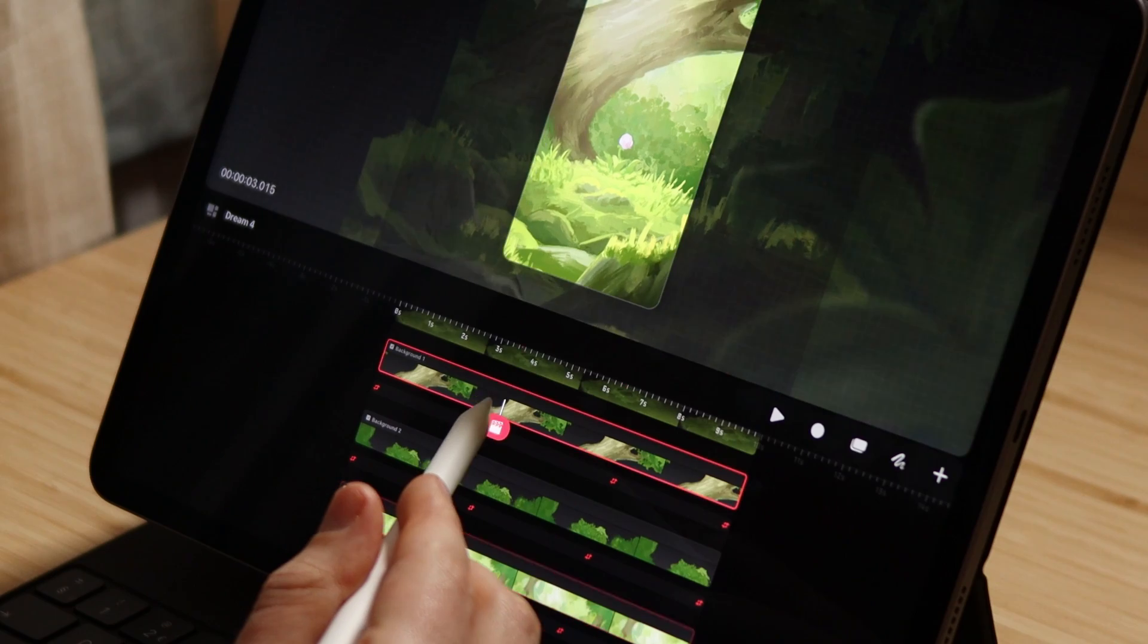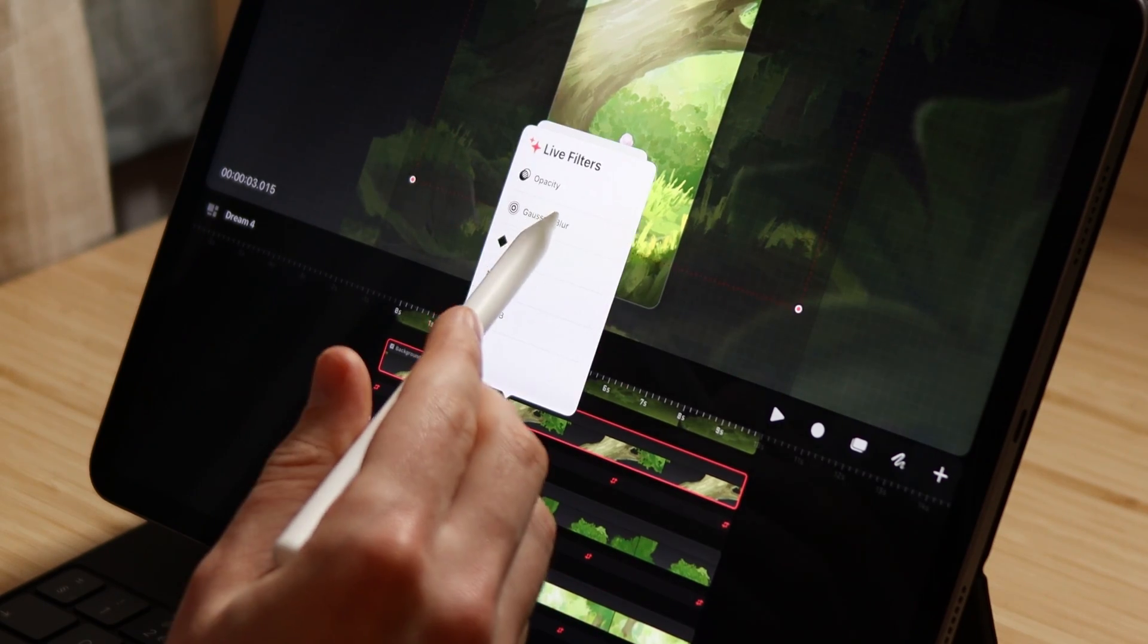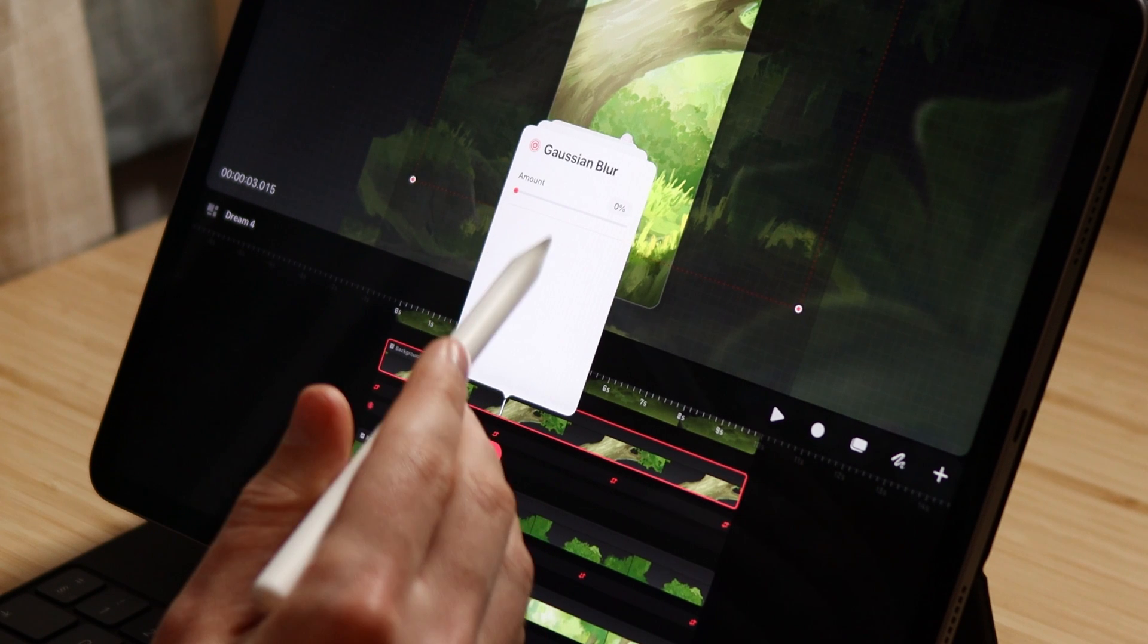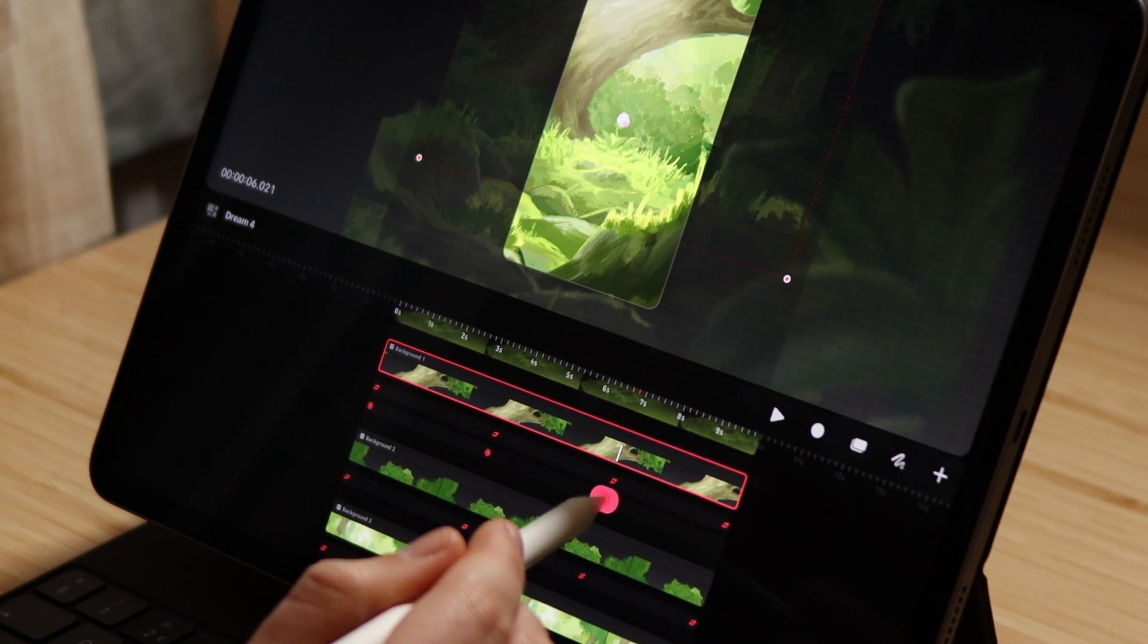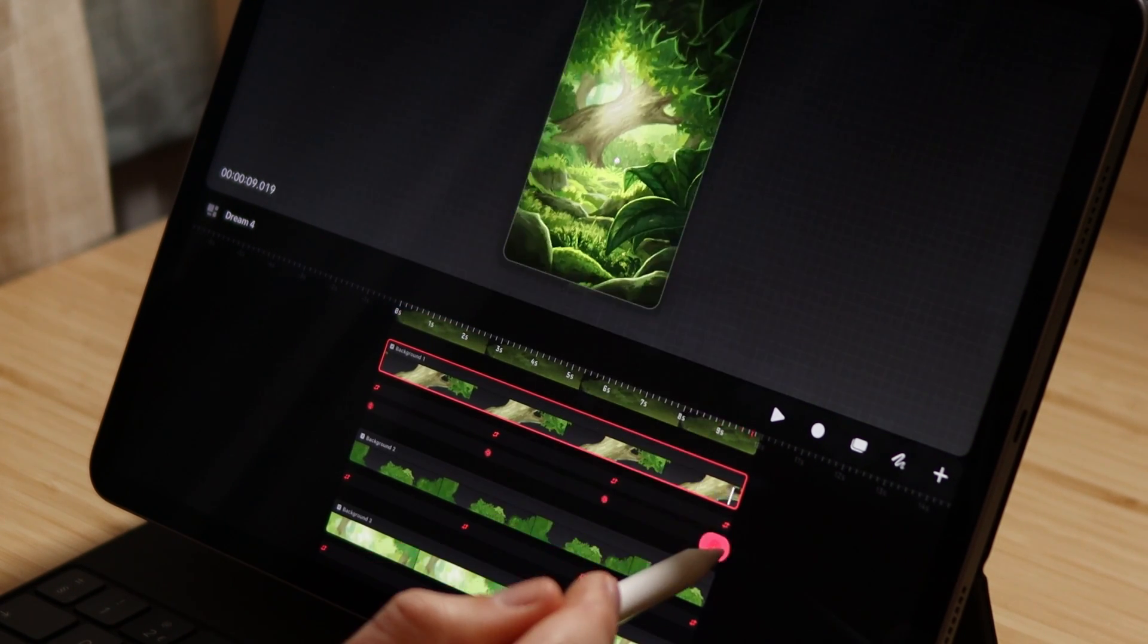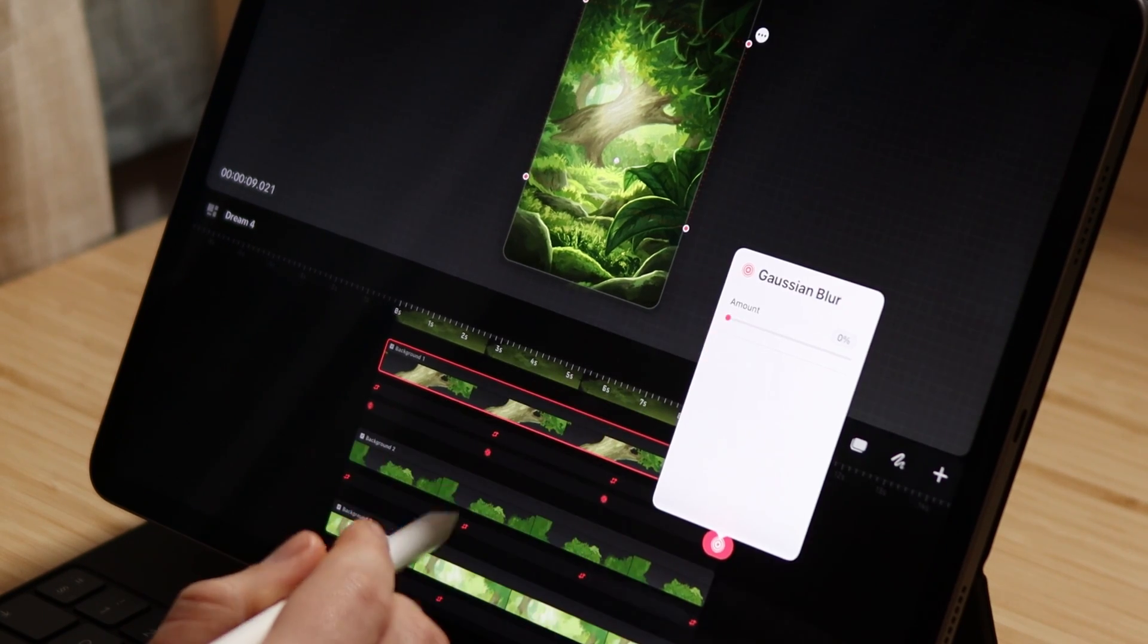As I go through each track, I'm also keyframing Gaussian blur. Now this is what will create the camera focus effect or depth of field. So as I'm focusing on the focal point for the keyframe where we've zoomed in the most, the focal point layer will have no Gaussian blur.